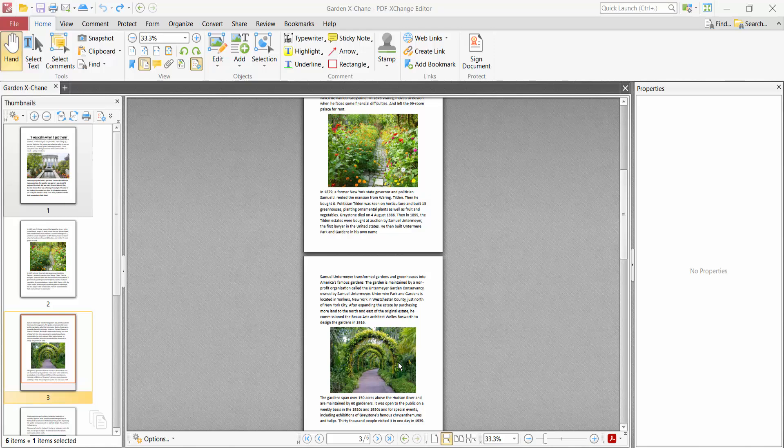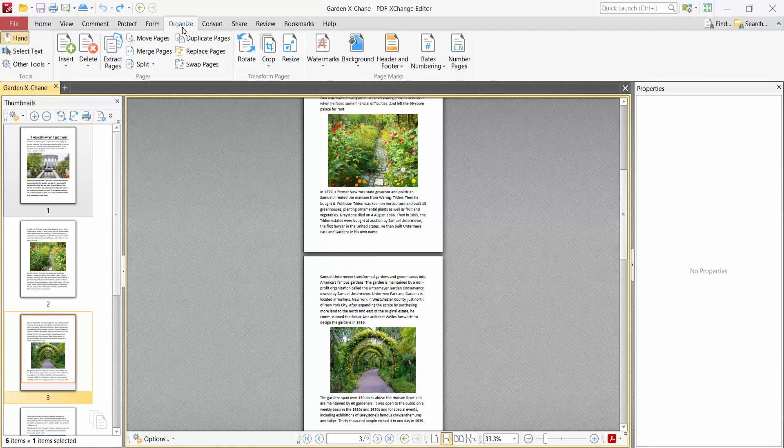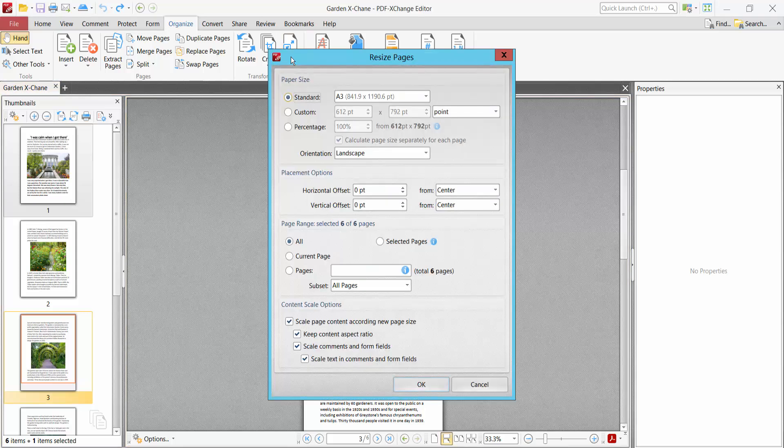Hello everyone, today I'll show you how to resize a specific page size in a PDF file using PDF-XChange Editor. Open your PDF file, now select the Organize option, and here we will find this Resize option.